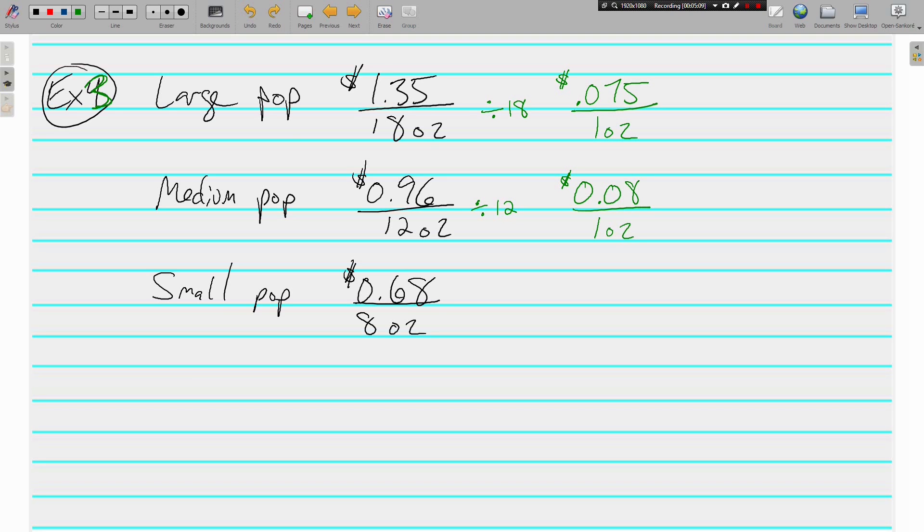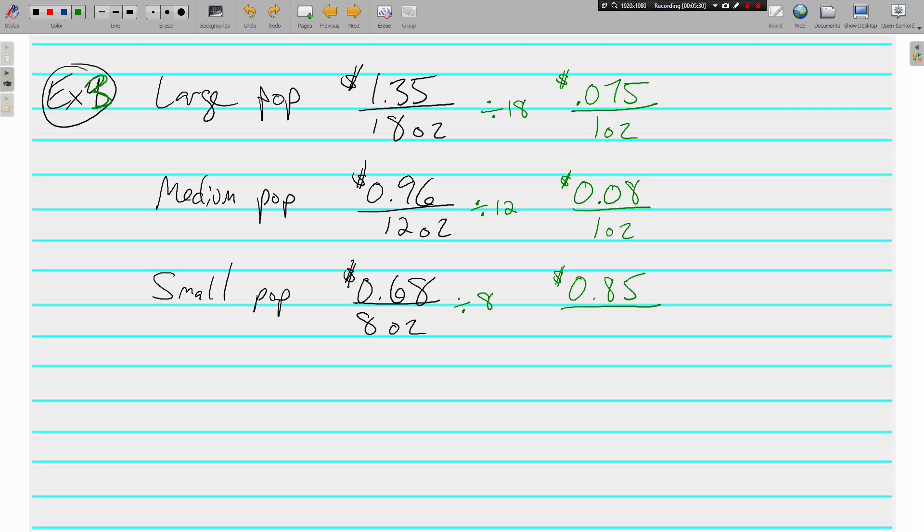And if I'm going too fast, just pause. Probably a good idea to pause it and try it on your own anyway. We're looking for the best buy here. Which one is the cheapest per ounce? For the small pop, divide by 8, and we get 0.085. Or, I'm sorry, 0.085. Not 85 cents per ounce. That would not be good since it's only 68 cents for 8 ounces.